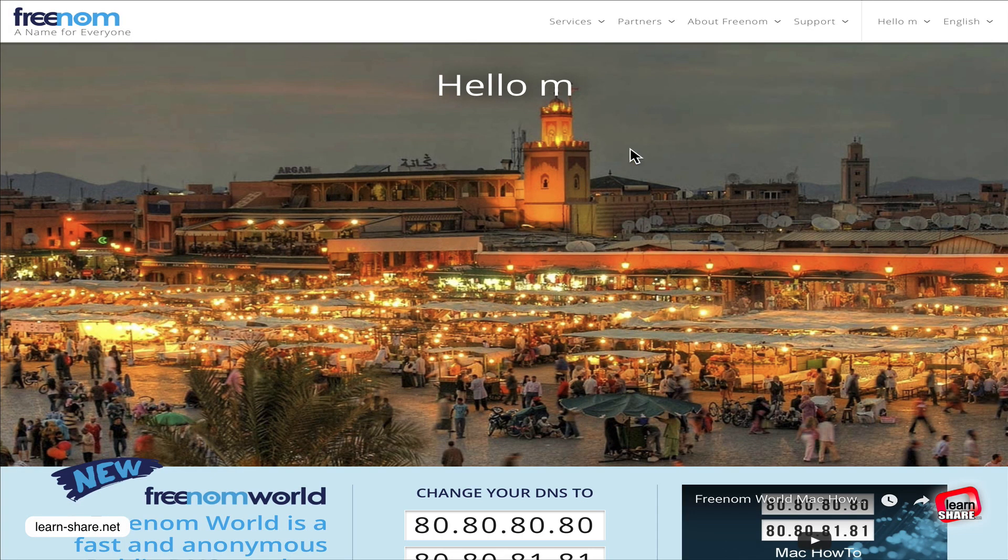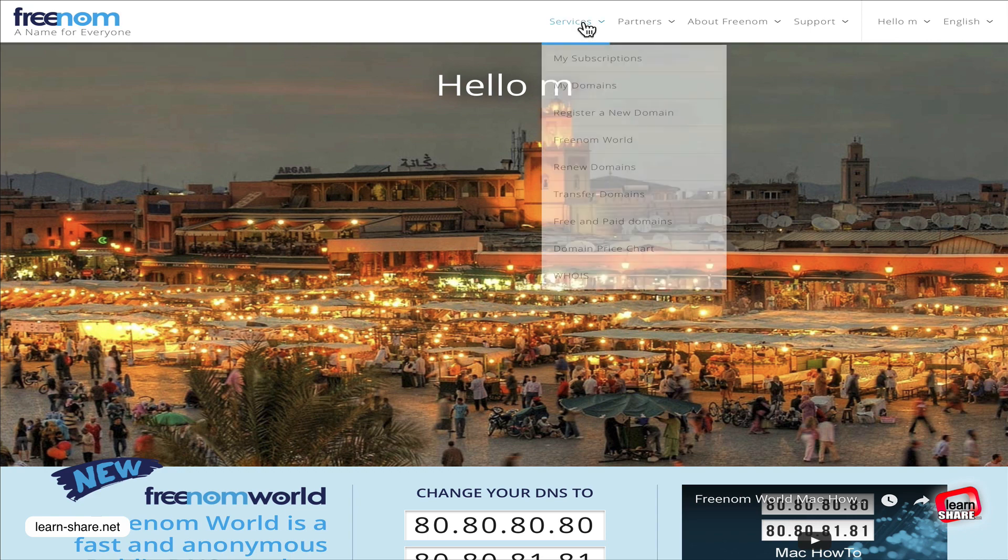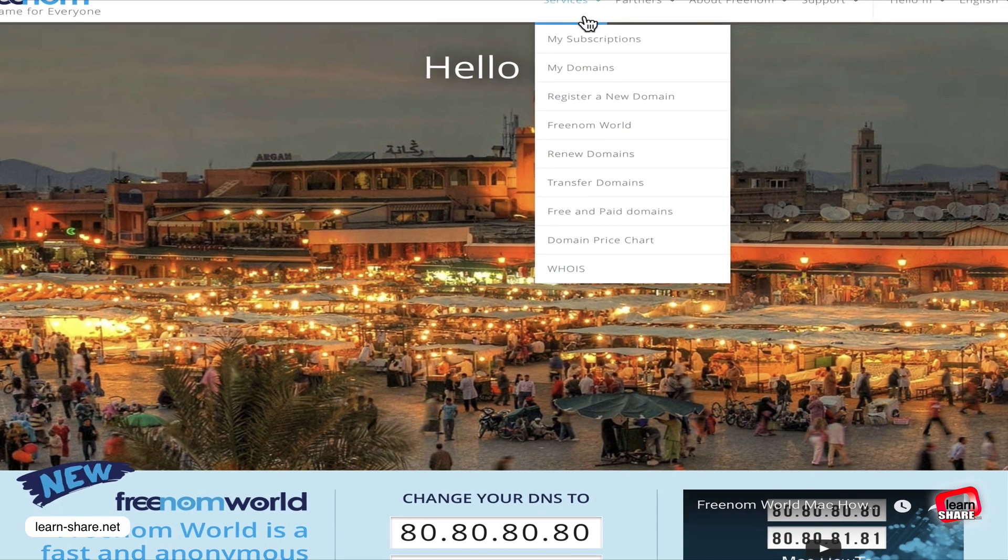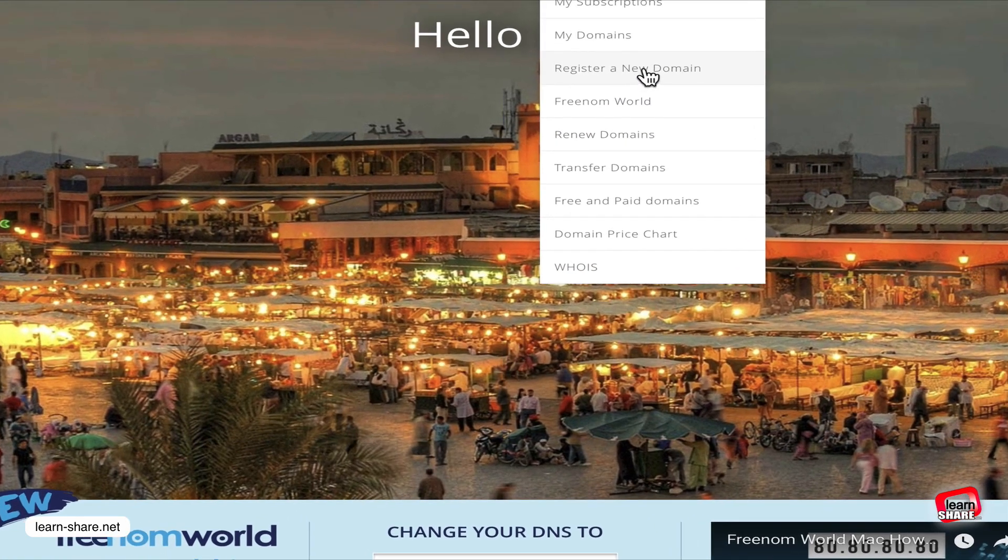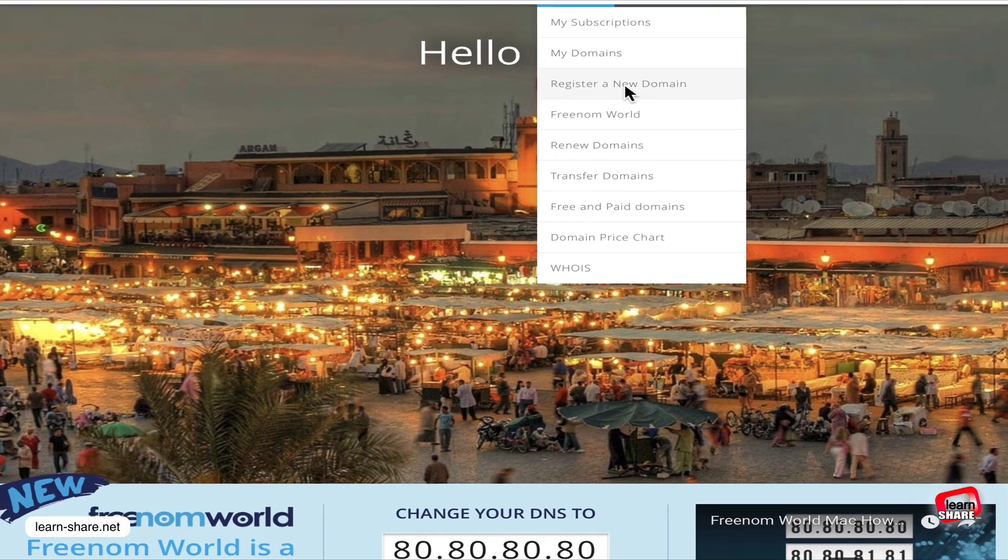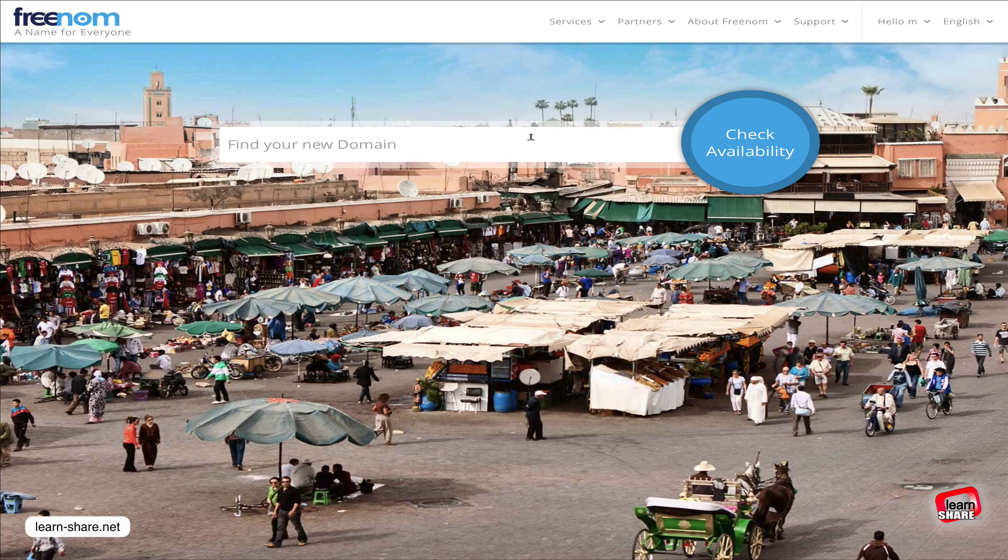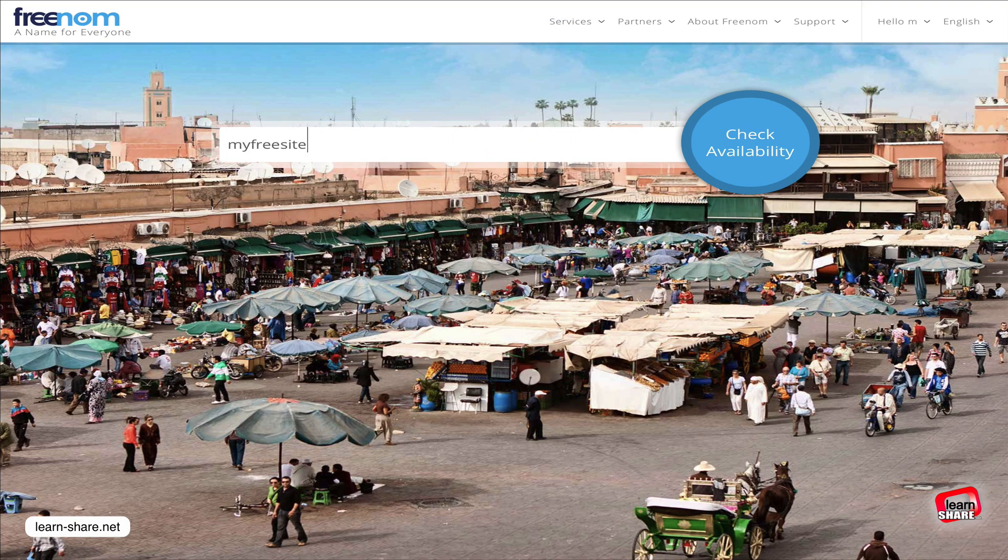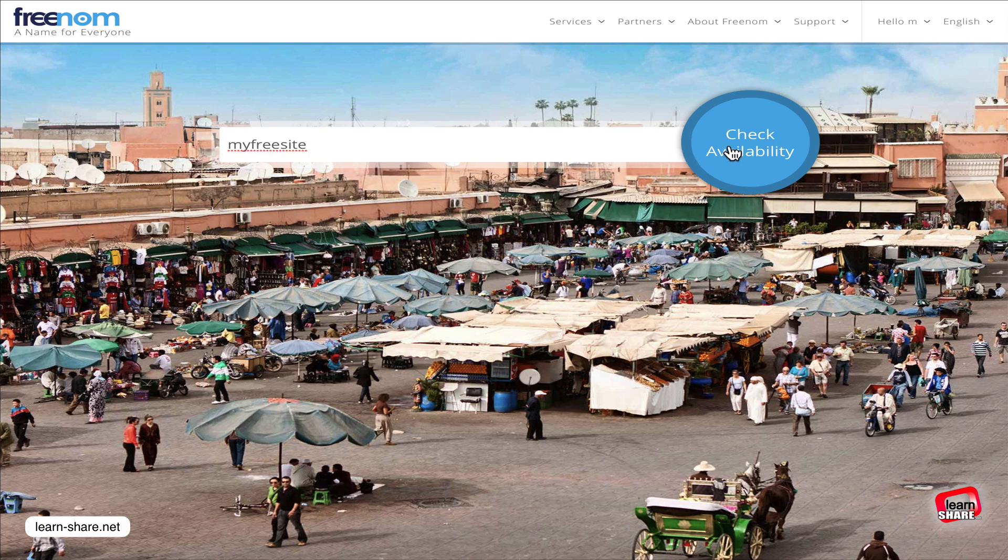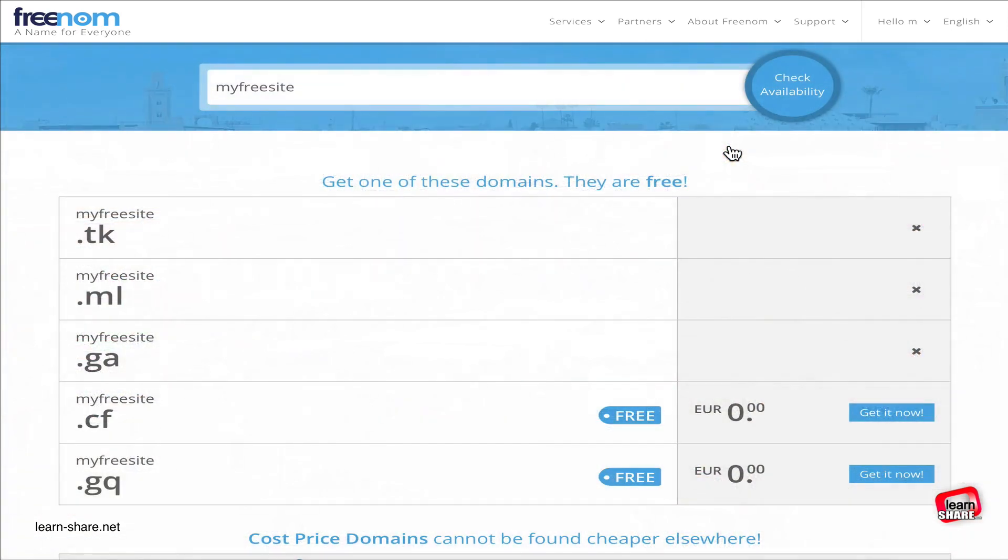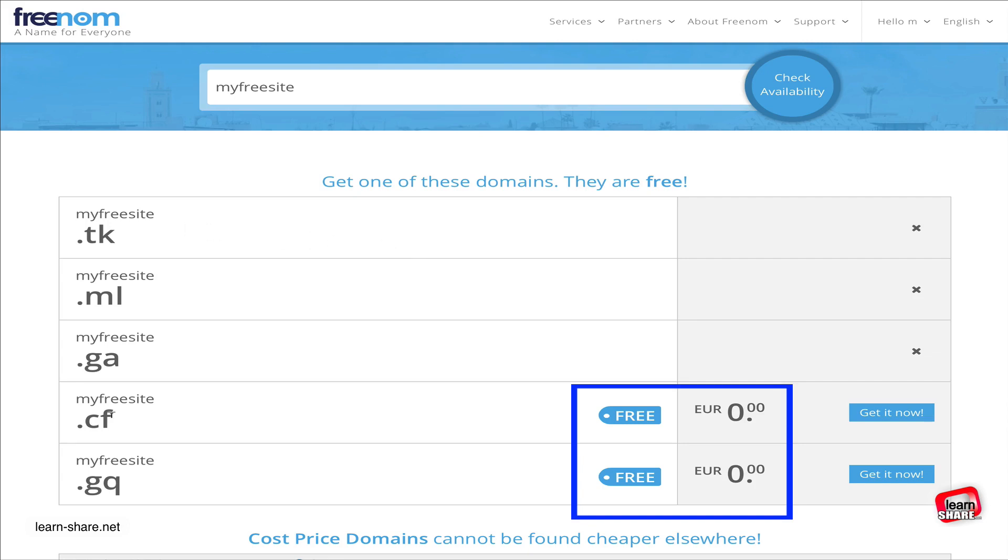After you've verified your Freenom account, you're going to register a new domain. Here you enter a domain for your website. If it's already taken, just keep trying until you find one that suits your site name. When available, choose one that is a free plan and click on 'Get it now.'